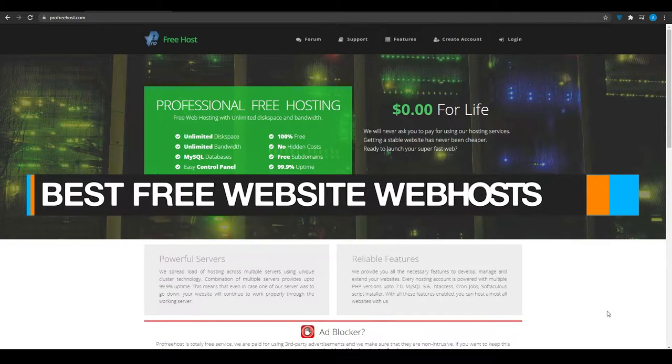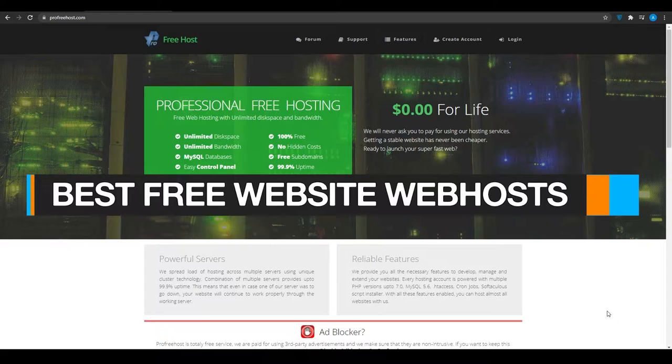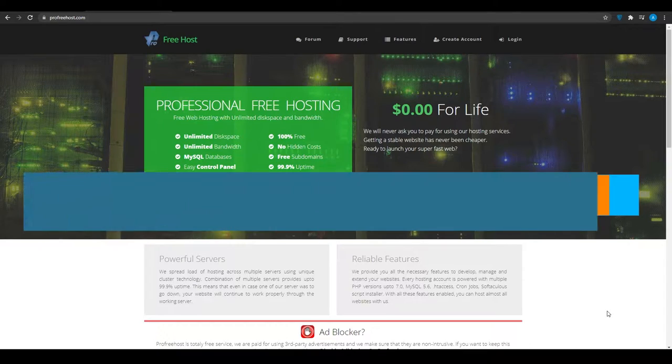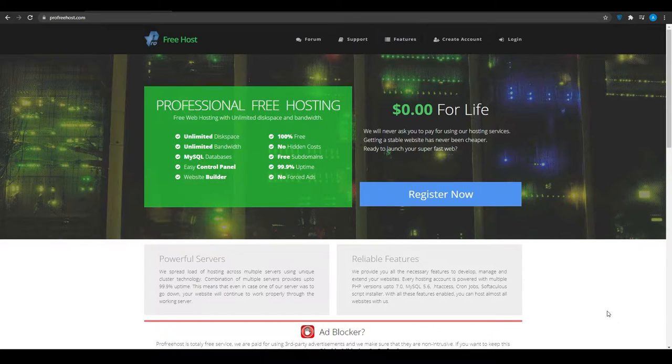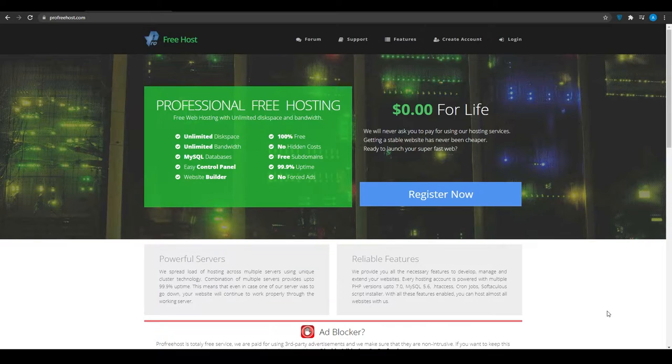Best free website web hosting in 2021. Hi guys, in this video I'm going to be showing you the top free websites that are going to give you free hosting for your websites, and you won't be charged one cent for the rest of your life. So without wasting any more time, here is website number one.